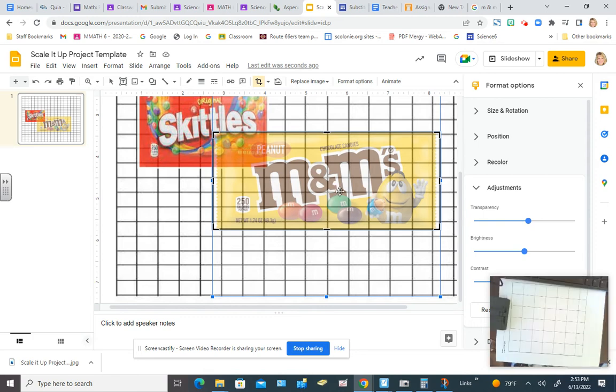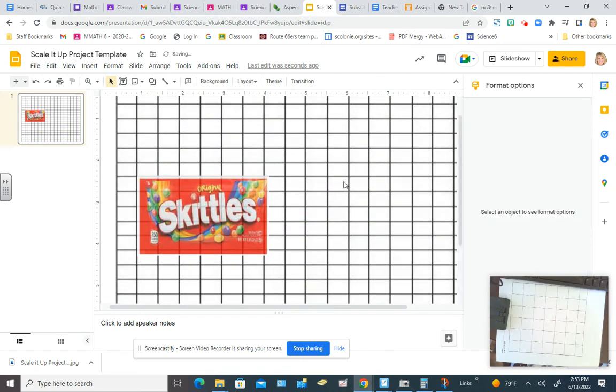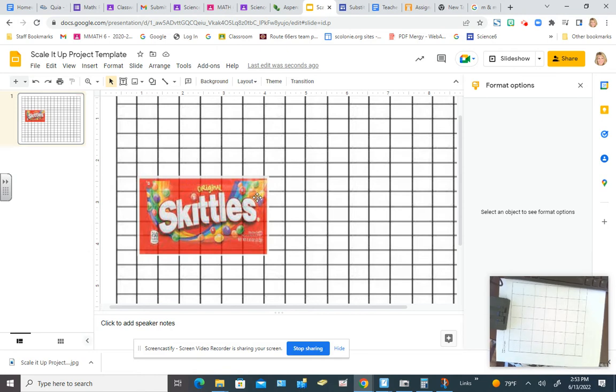So I just wanted to show, I'm going to delete the M&Ms because I want to use the Skittles as the example here. And if we look at the example here, it does go across 6 going this way, and 5 going that way, so that's going to work perfectly.